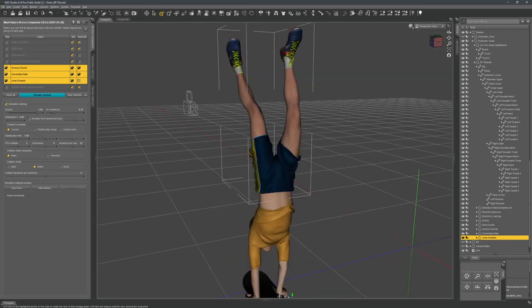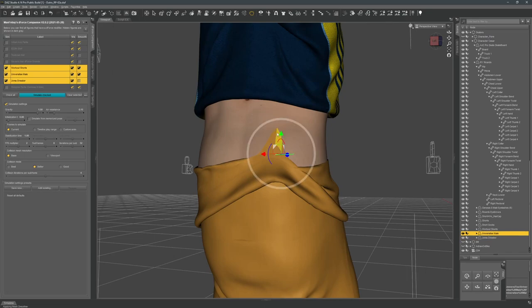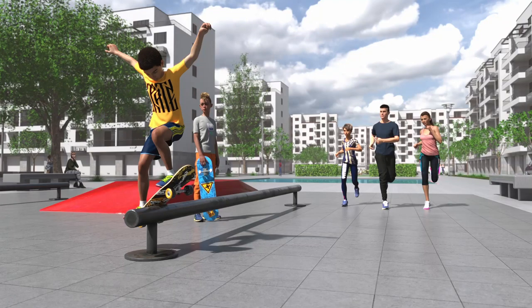And that's it for now. That's how I convert third-party models to DAZ Studio compatible assets. That's how I do.